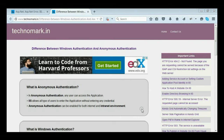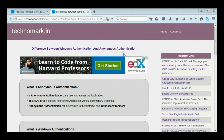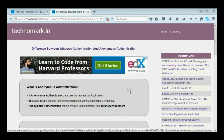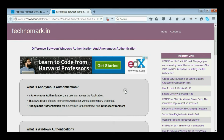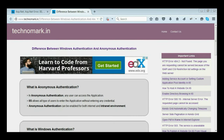Today we are going to discuss the difference between Windows Authentication and Anonymous Authentication. In Anonymous Authentication, any user can access the application. He does not have to enter a username or password while accessing the application.